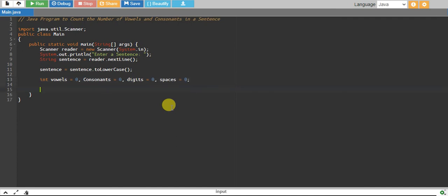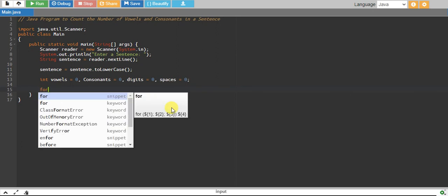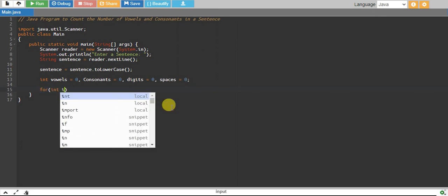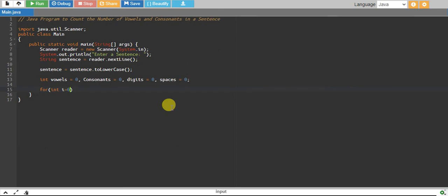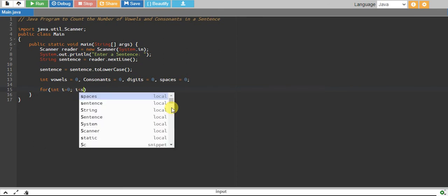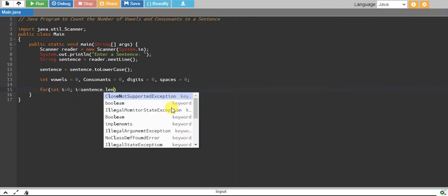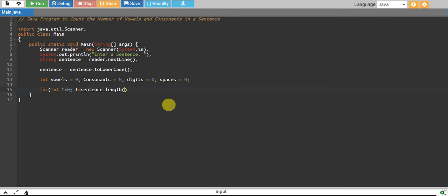We start a for loop. We start from integer i equals zero, and while i is less than sentence.length, we increase i by one.